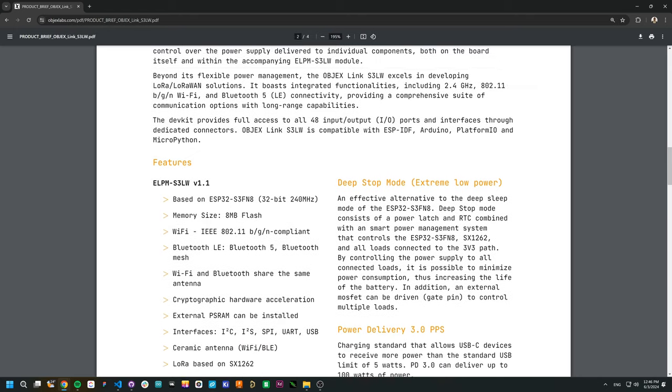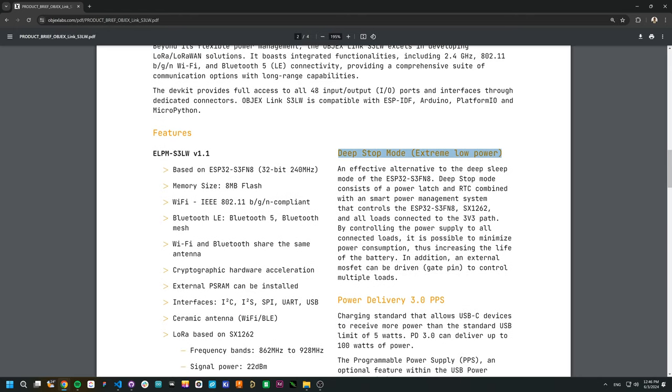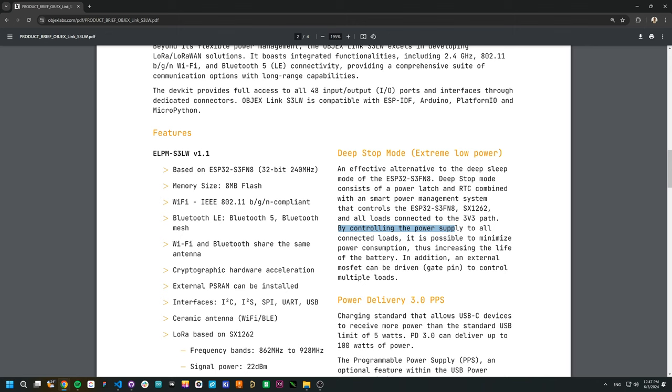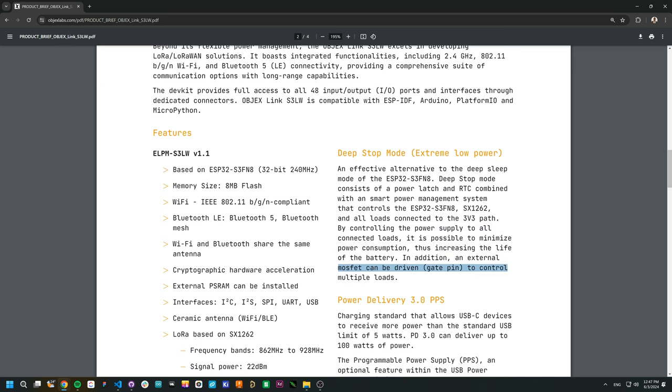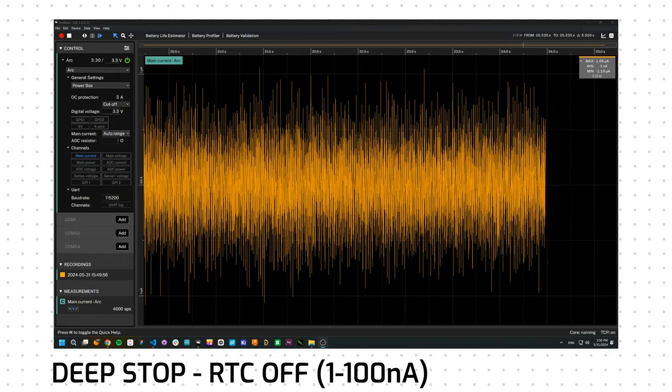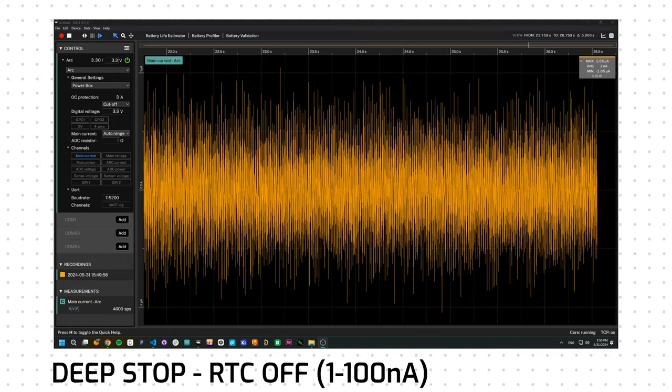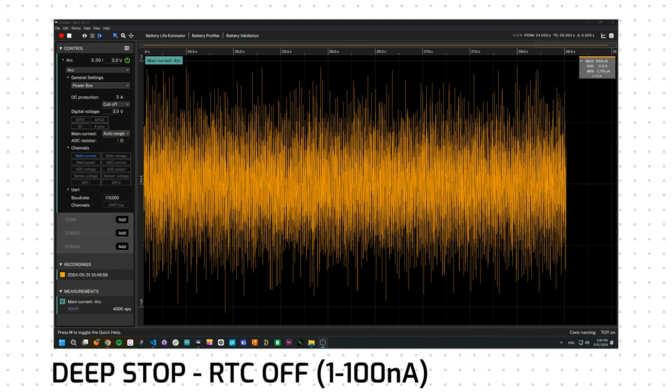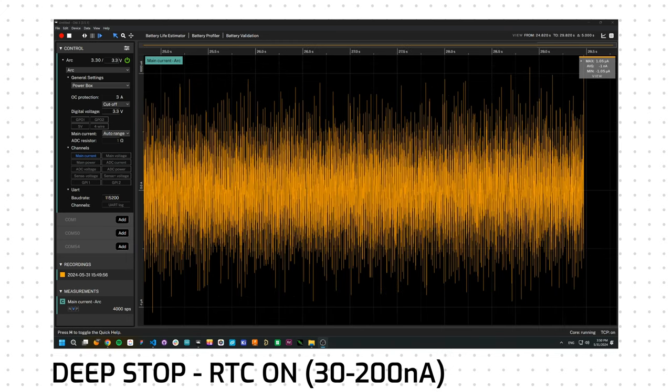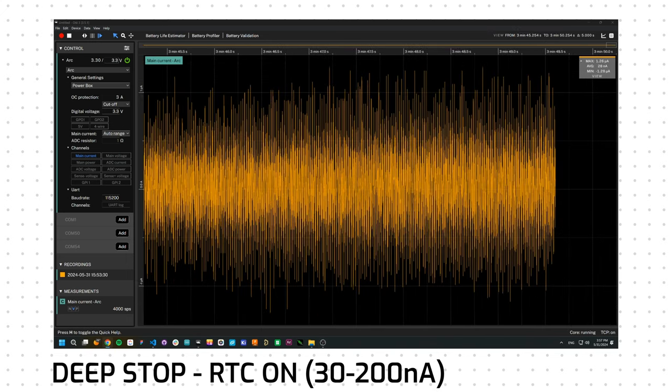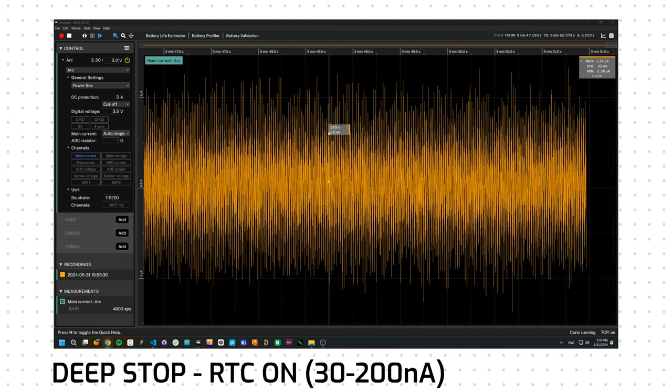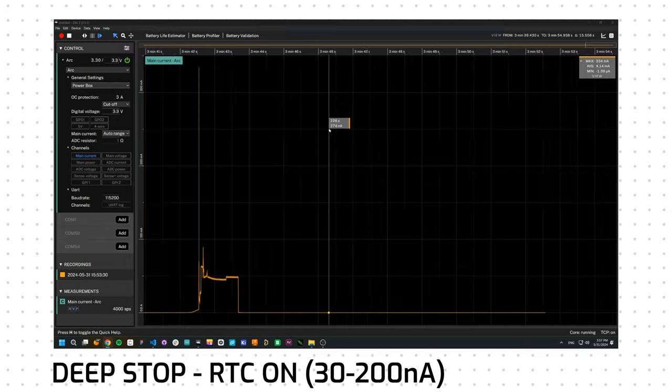The DeepStop mode is a feature of the ELPM S3LW and the ELPM S3. This is not just another sleep mode. The DeepStop mode consists of a power latch and an external RTC, combined with a smart power management system that controls the ESP32-S3, the SX1262, and all loads connected to 3.3V path. By controlling the power supply to all connected loads, it's possible to minimize the power consumption, thus increase the life of battery. In addition, an external MOSFET can be driven to control multiple loads. And this is the power consumption in DeepStop mode without RTC. And this test is with RTC. And as you can see, the power consumption is very low.